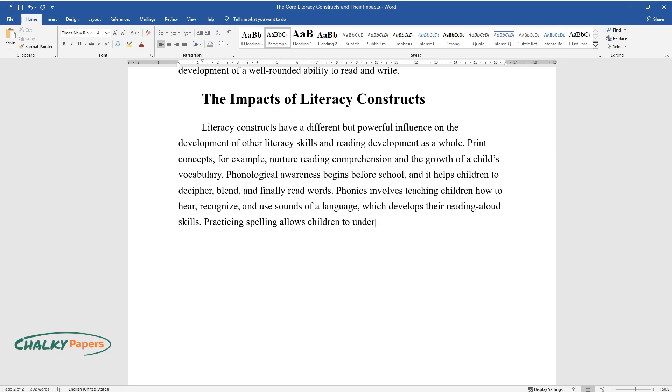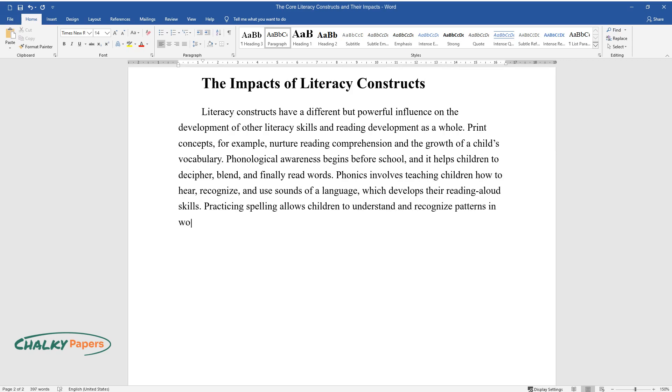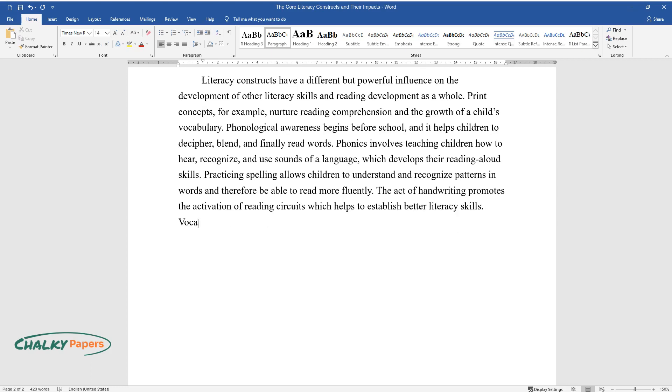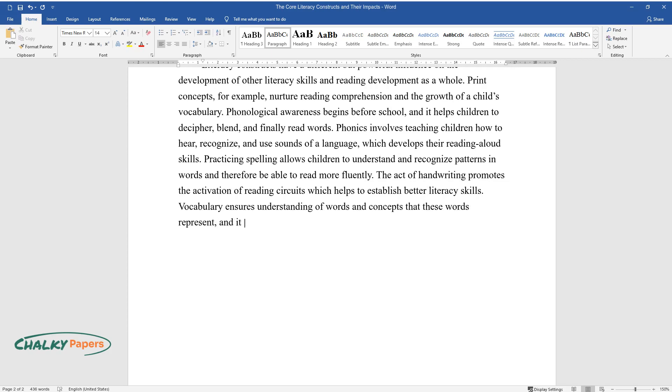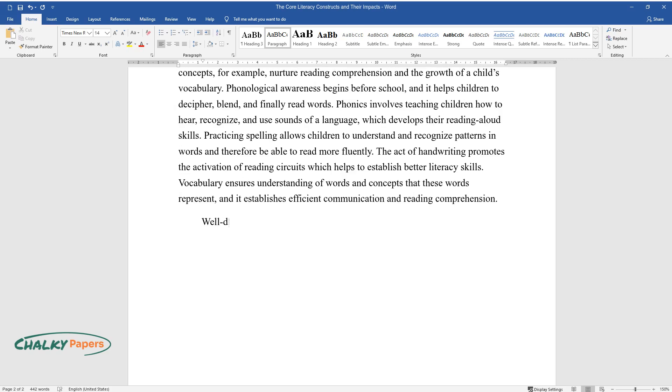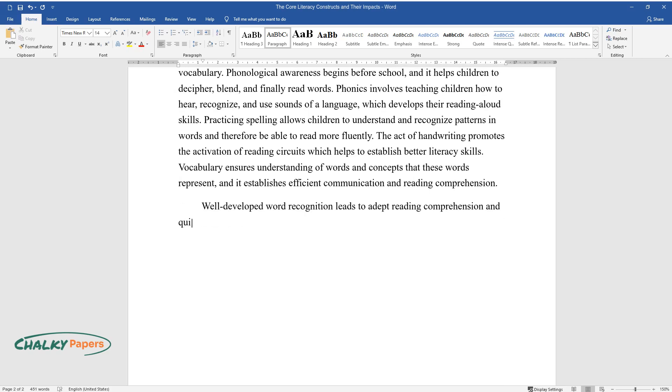Practicing spelling allows children to understand and recognize patterns in words and therefore be able to read more fluently. The act of handwriting promotes the activation of reading circuits, which helps to establish better literacy skills. Vocabulary ensures understanding of words and concepts that these words represent, and it establishes efficient communication and reading comprehension.